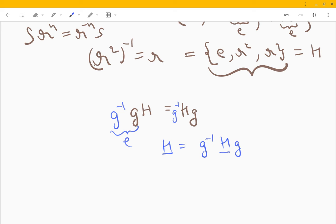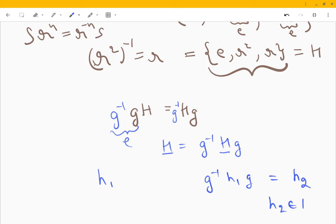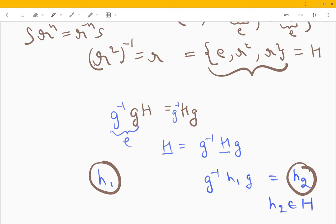So if we take a specific element h₁ and do g⁻¹ h₁ g, we may not necessarily get h₁ back — we might get h₂, which still is in the subgroup. And importantly, h₁ and h₂ will be conjugate elements. That sums it up; if anything was missed I'll make another video, and if you need to understand something more, write in the comments.